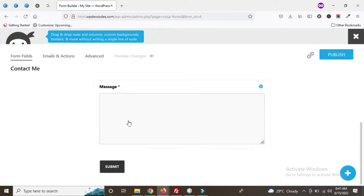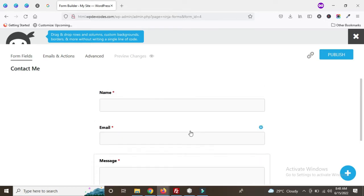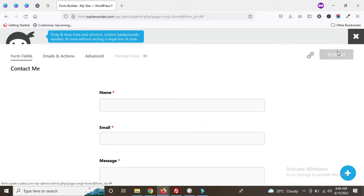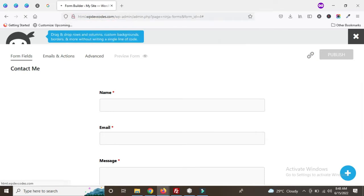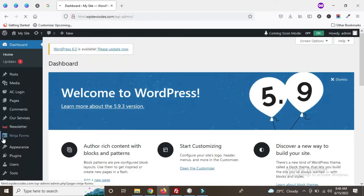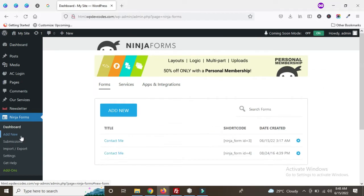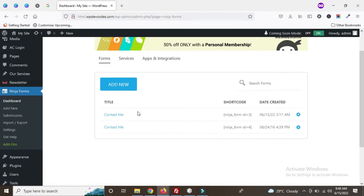This is our contact form and we'll add a Google reCAPTCHA here. Before we do that, just publish the form. Once published, go back to the backend — go to the admin and open the Ninja Forms dashboard. You can see there are two forms already.